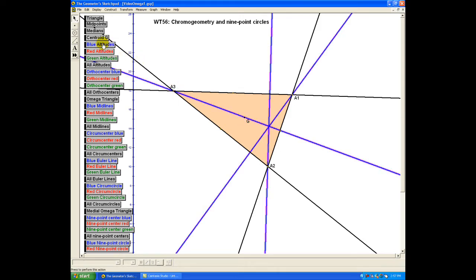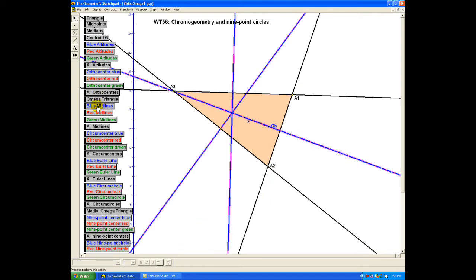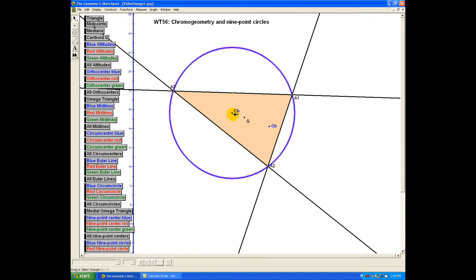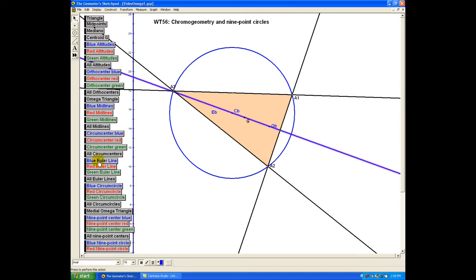The altitudes of the triangle in the usual sense, or the blue sense, meet at the orthocenter. The three perpendicular bisectors meet at the circumcenter, and the circumcenter is the center of the unique circle that passes through the three points of the triangle. Furthermore, the centroid, circumcenter, and the orthocenter are collinear, and passing through them is the blue Euler line.